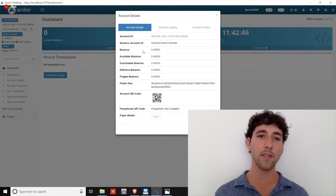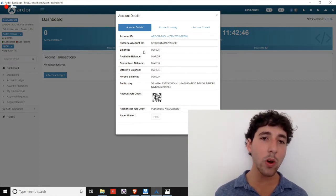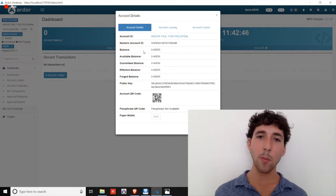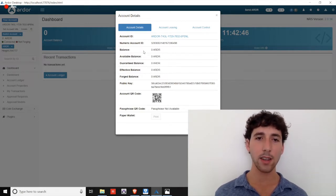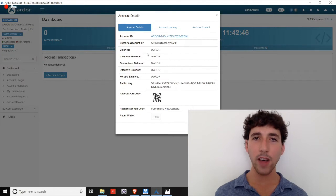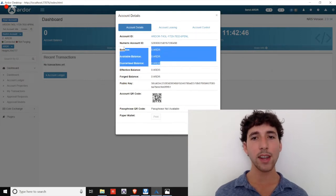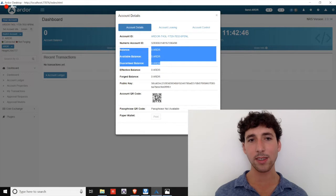Your Ardor coins have two values. There's the actual coin itself and the power of the coin to secure the network through forging. That first value of the coin, the coin itself, is represented by these first three balances.